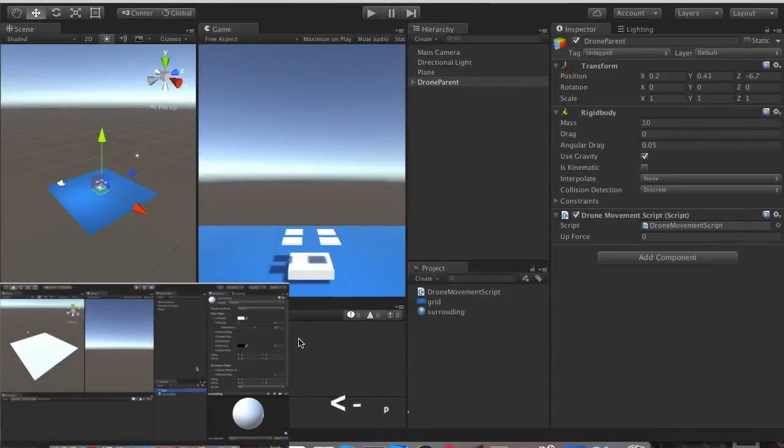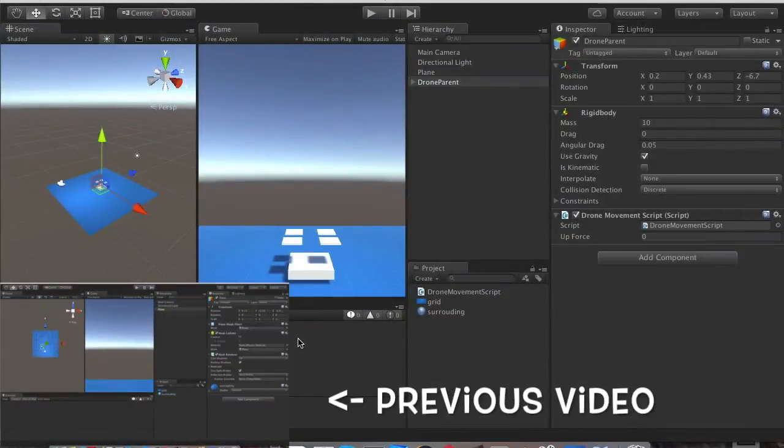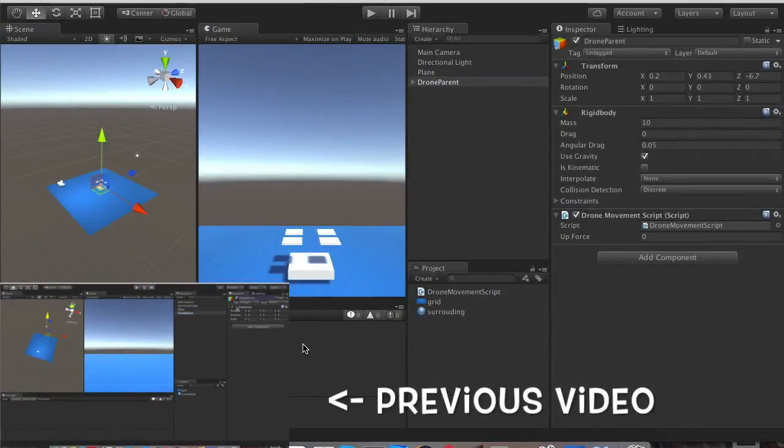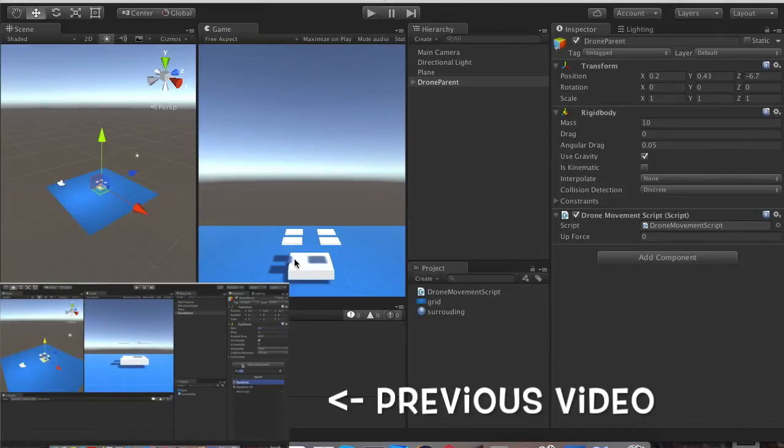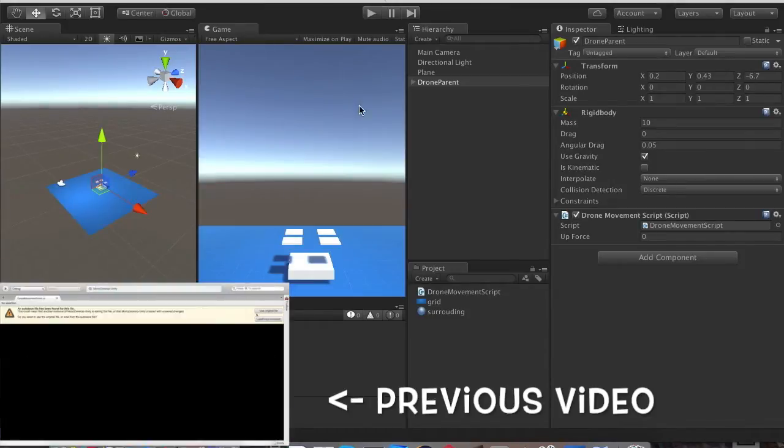Hello and welcome. In this video we will be covering the moving forward and the tilting of our drone forward.